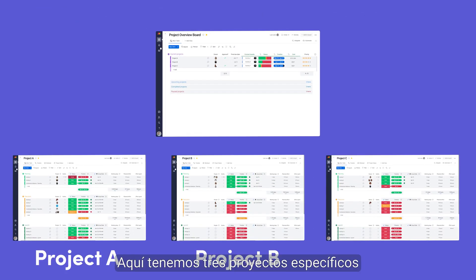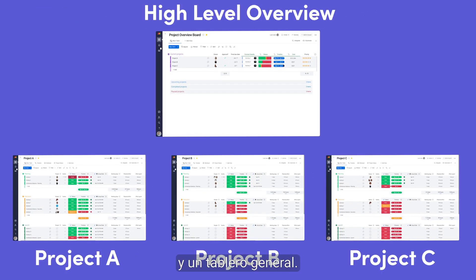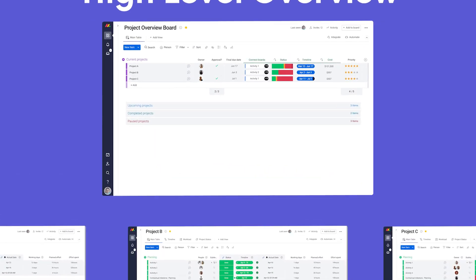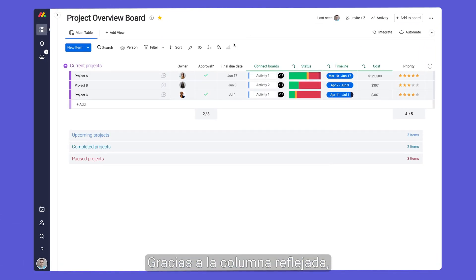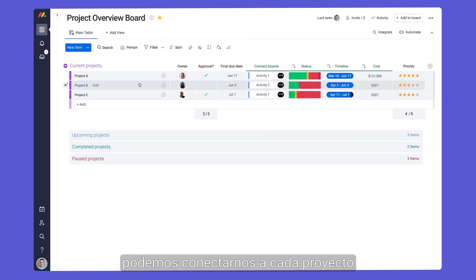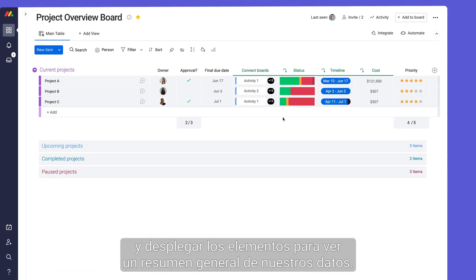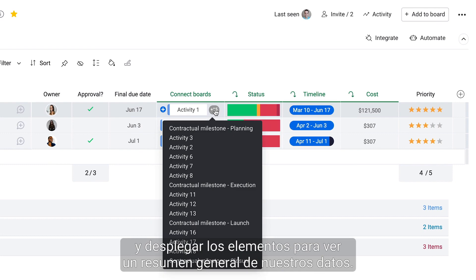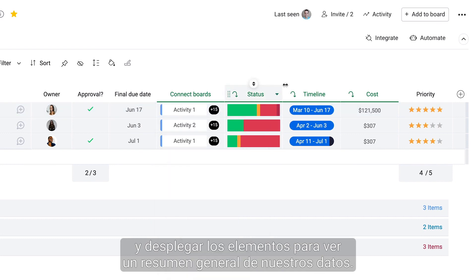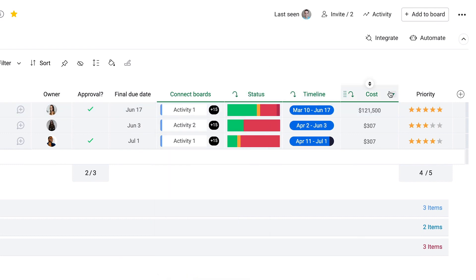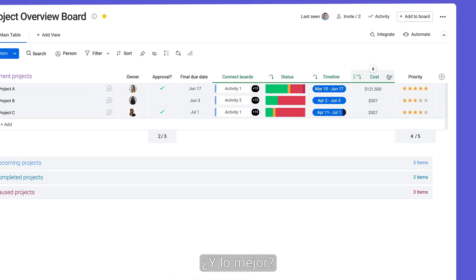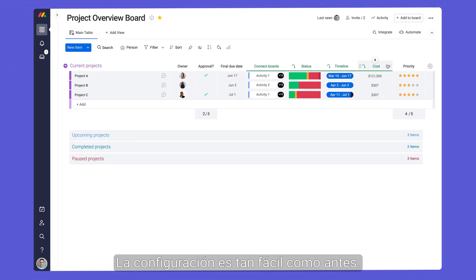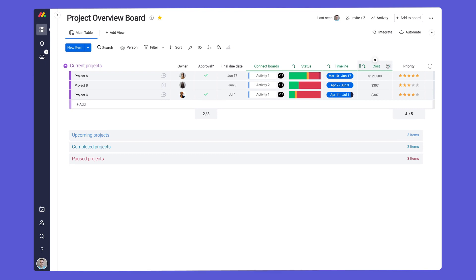Here we have three low-level projects and a high-level overview board. Thanks to the mirror column, we can connect to each project and roll items up to see a high-level summary of our data. The best part? The setup is just as easy as before. Let me show you how we got here.